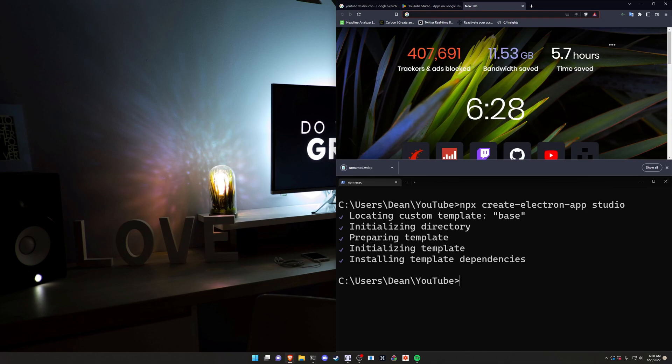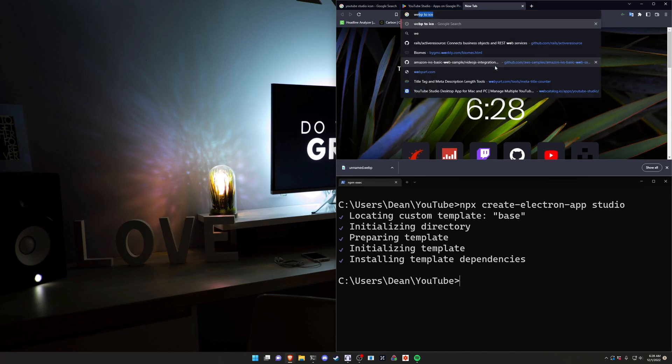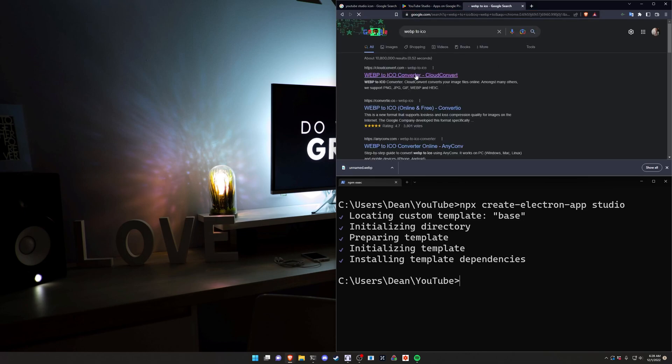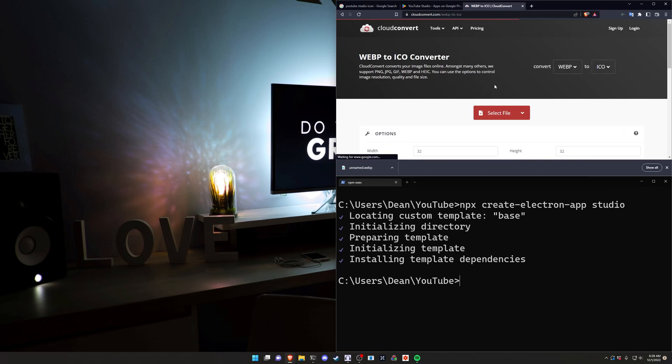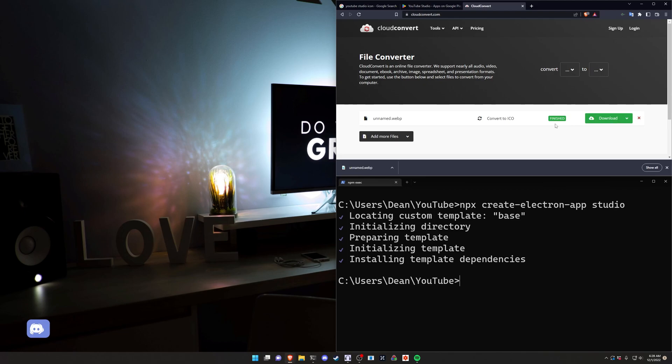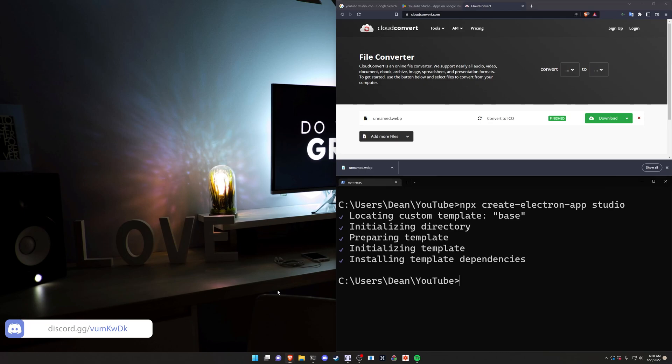We then go over to Google again and we search for webp to ICO converter and then we just pick whichever works. We upload it, we start it, we finish it and then we'll get a .ico file. That is the icon that's going to be used in our taskbar as well as for the executable itself.